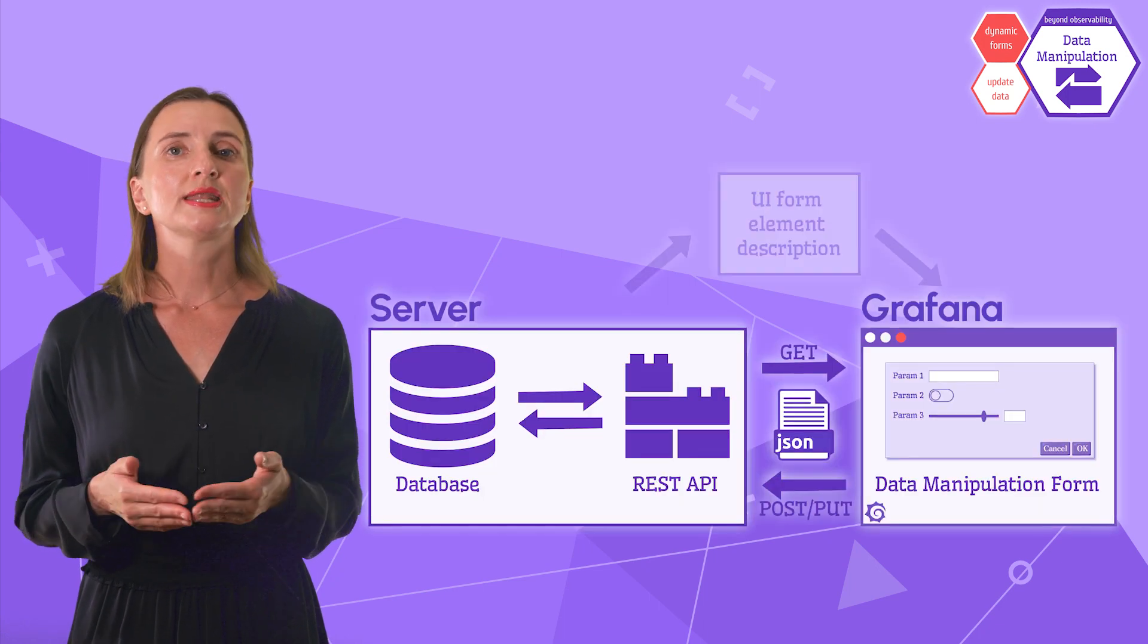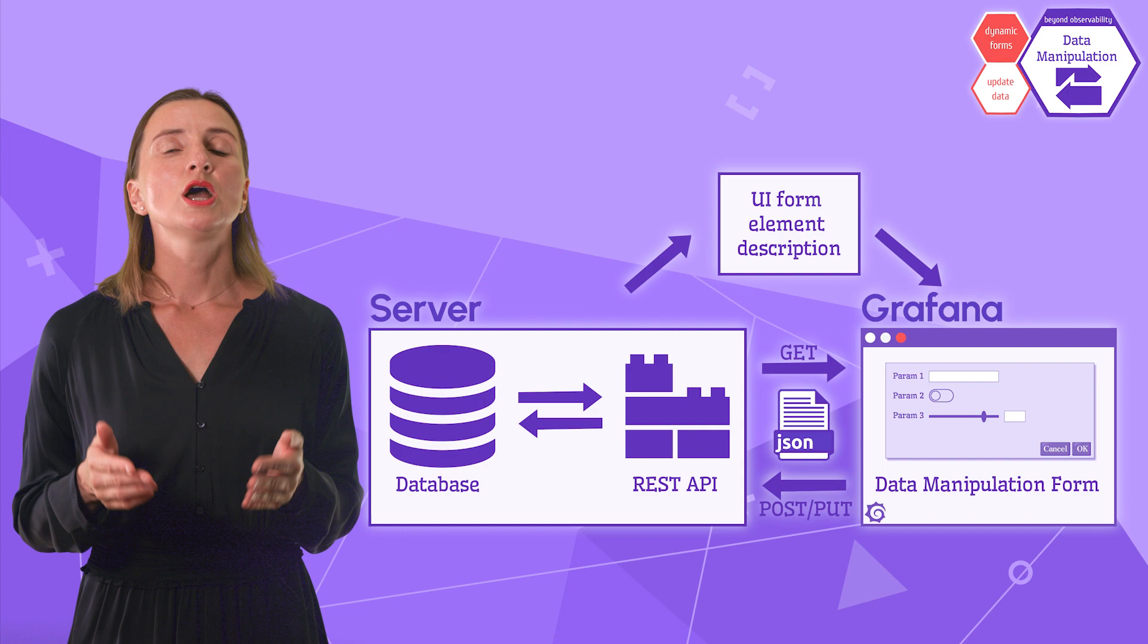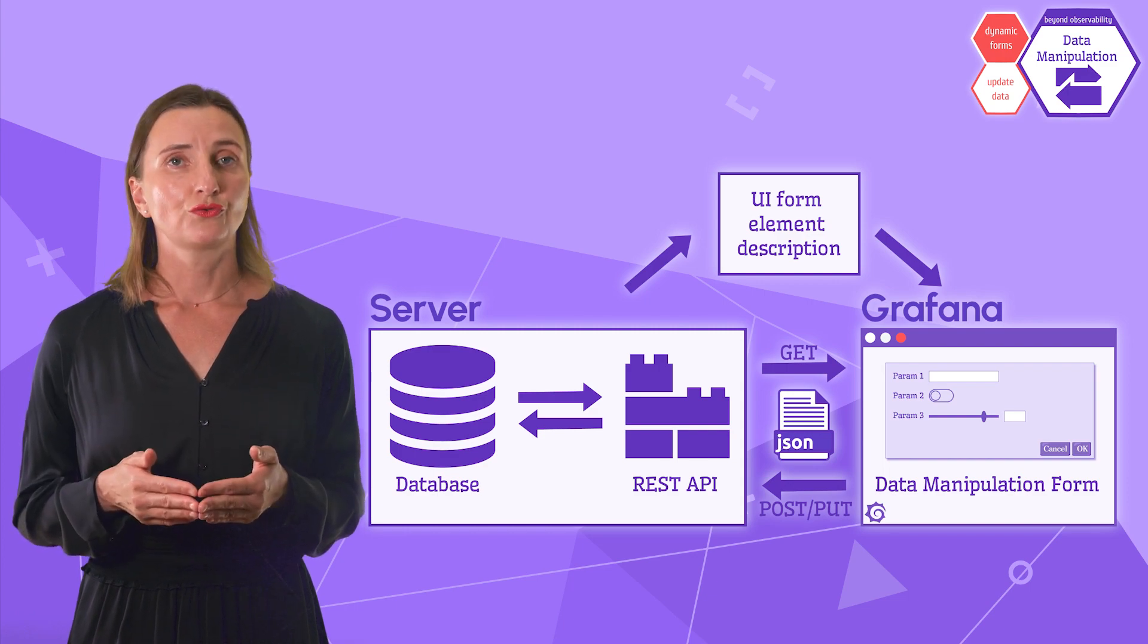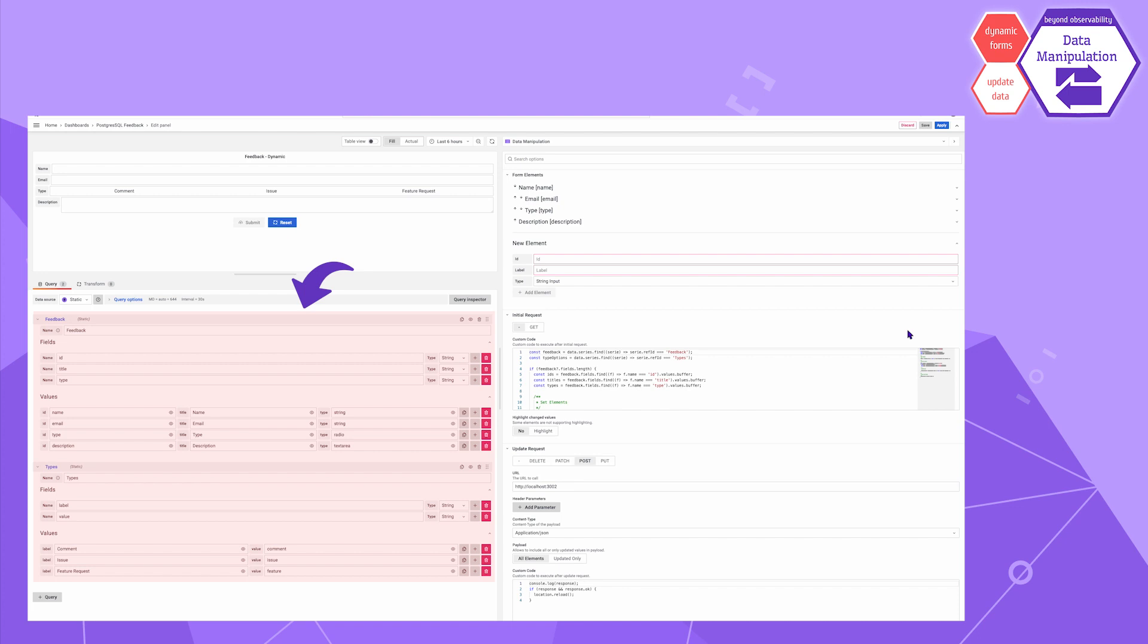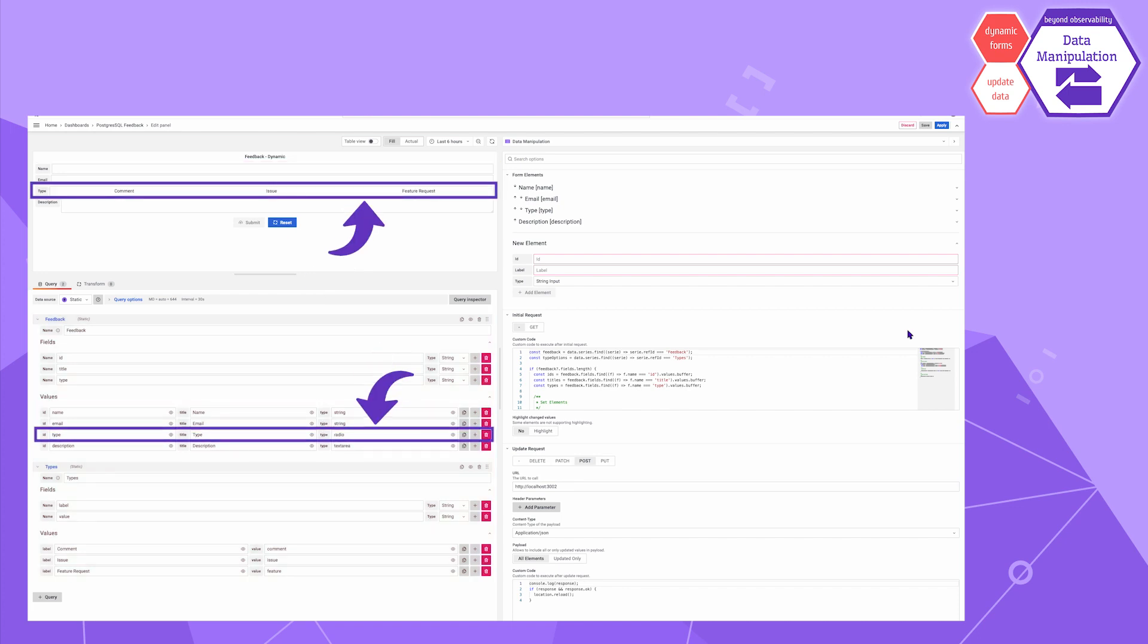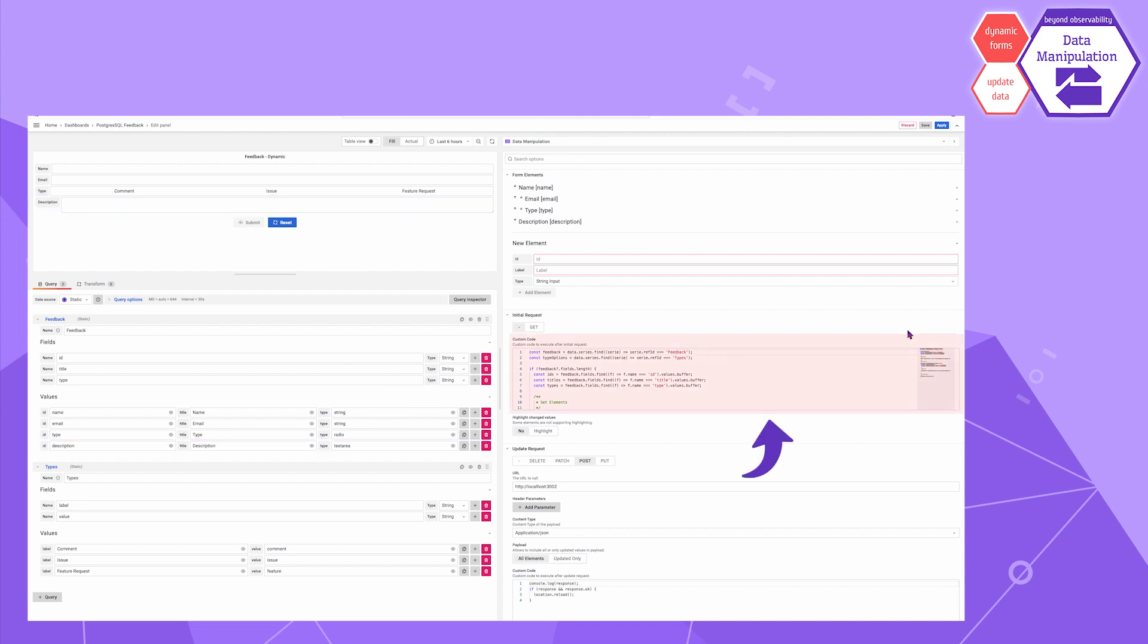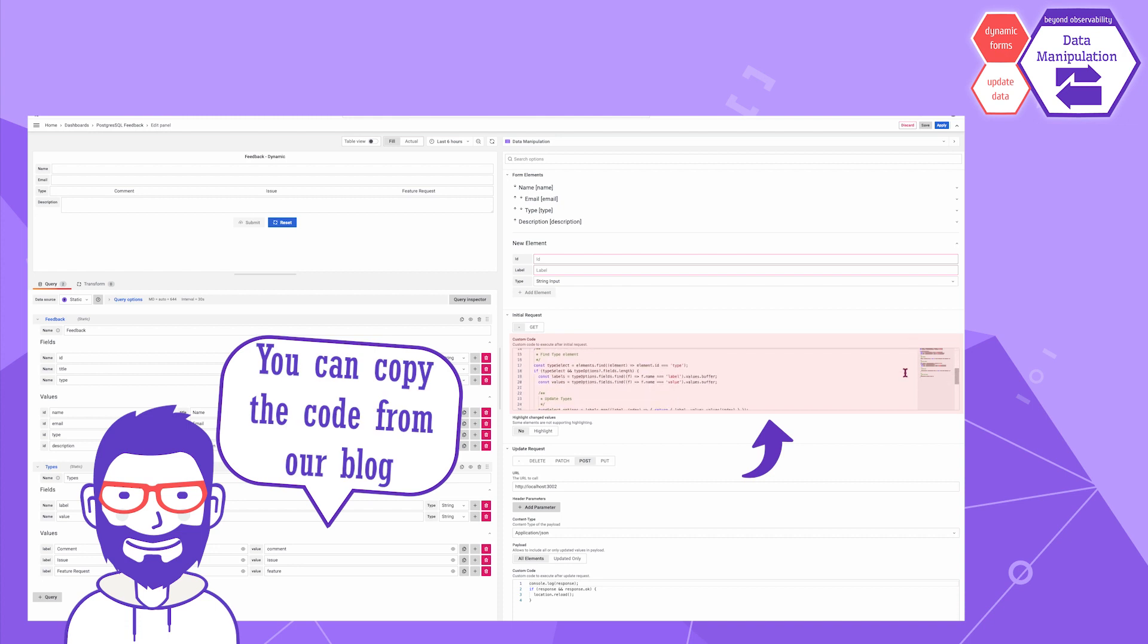The other feature is Dynamic Forms. That means the user interface can be dynamic. In other words, it can be created on the fly by reading the configuration from the data source. For instance, here is the configuration using Static Data Source. On the left side, we specify which form elements we want. Two strings, one radio and one text area. Then, in the Initial Request JavaScript area, I read the values into array and then use this code to create a form.